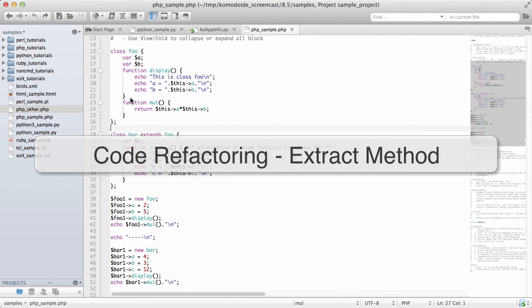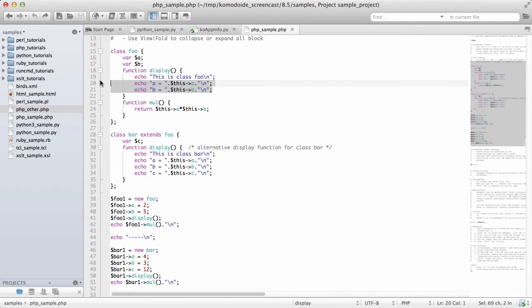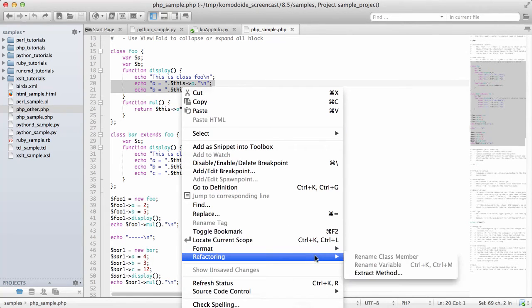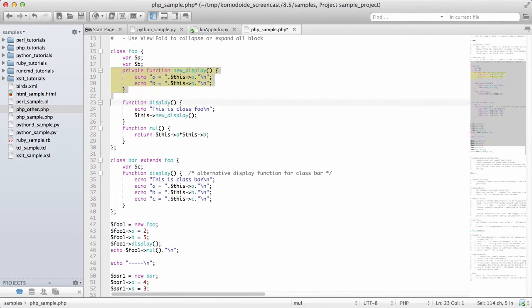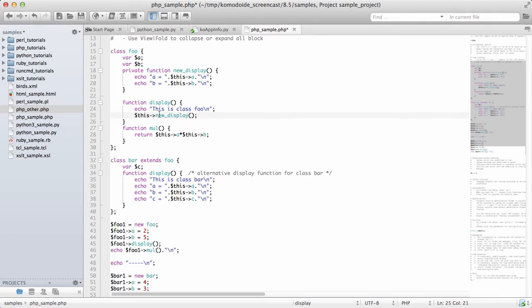The third feature we've added to code refactoring in Komodo is the ability to create new methods from a selection of code. If I select this piece of code in the display function and want to move that to a new function, I use refactoring, extract method, and give it a new name. That'll be moved into a new function call, and the display method, where the code used to be, will now be updated to call that method.